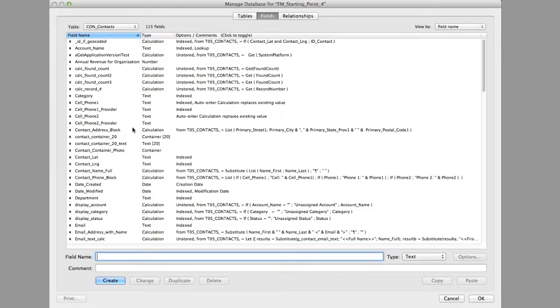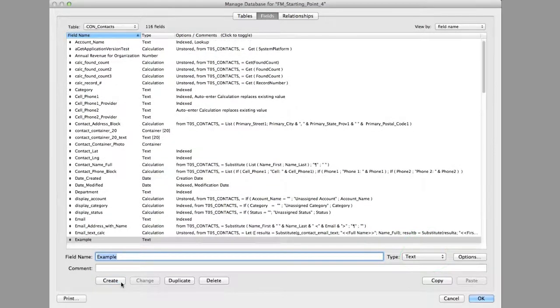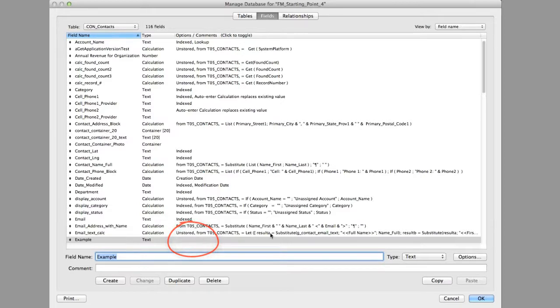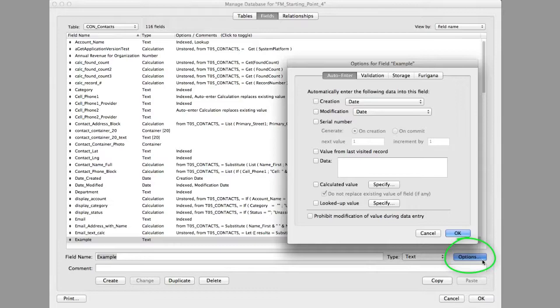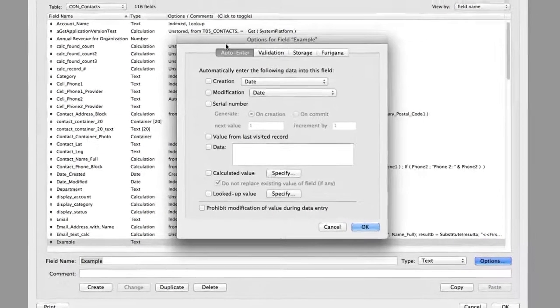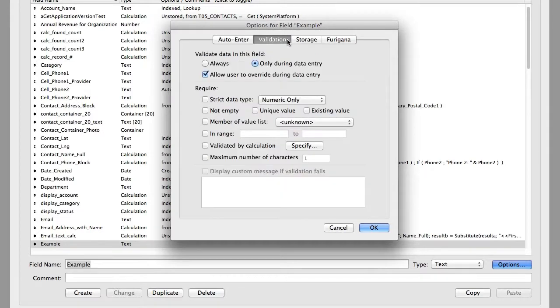So first off, let's define a new field here called example, and let's make that a text field right here. I'll say create, and here it is. Now notice we have options and comments right here. If we had any auto-enter options, you'd see them displayed right here. Now let's go ahead and press the options button, bring up our window.